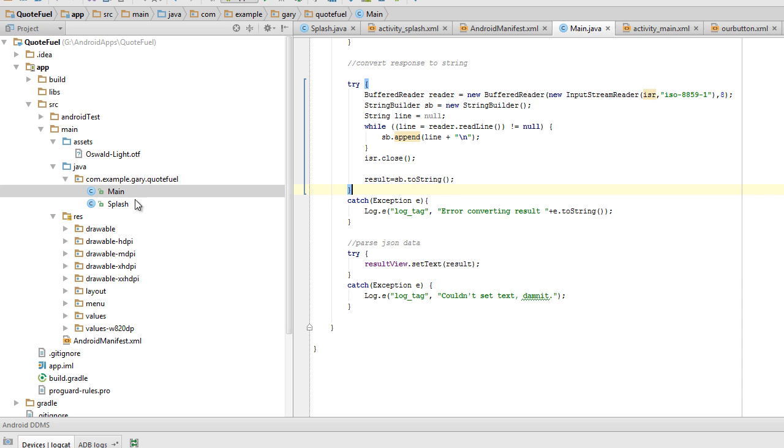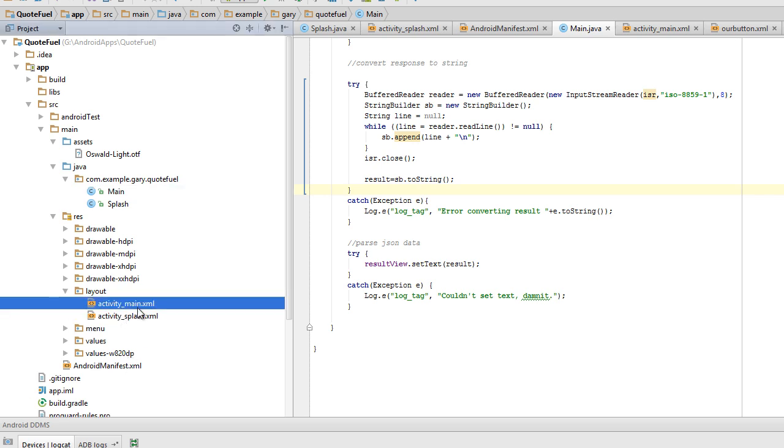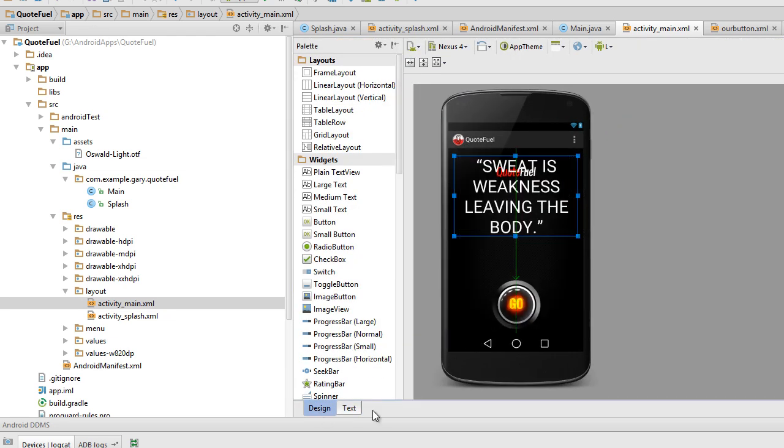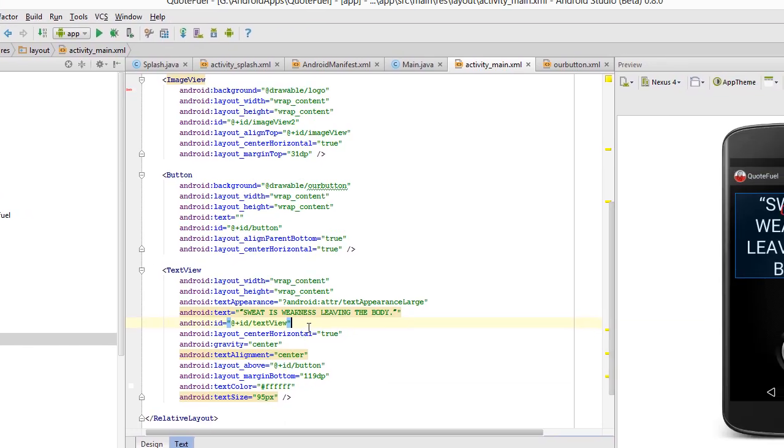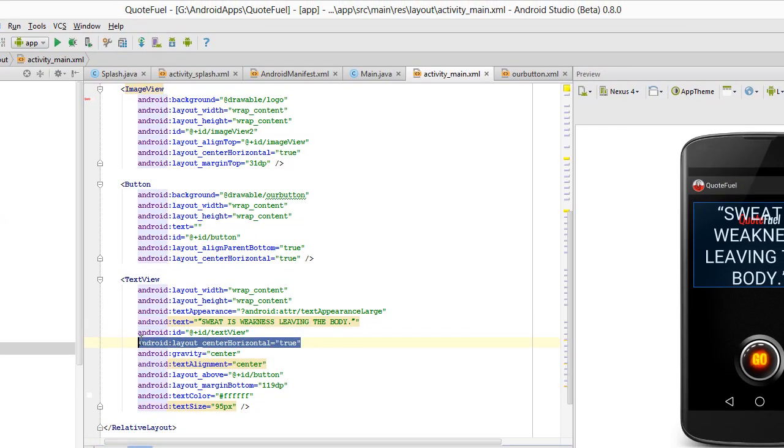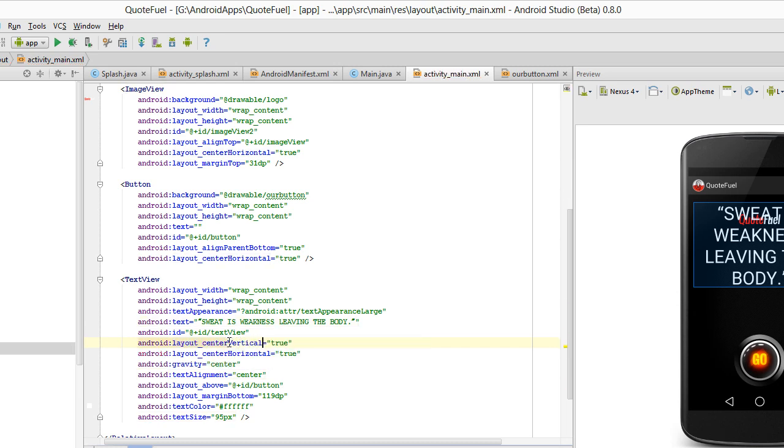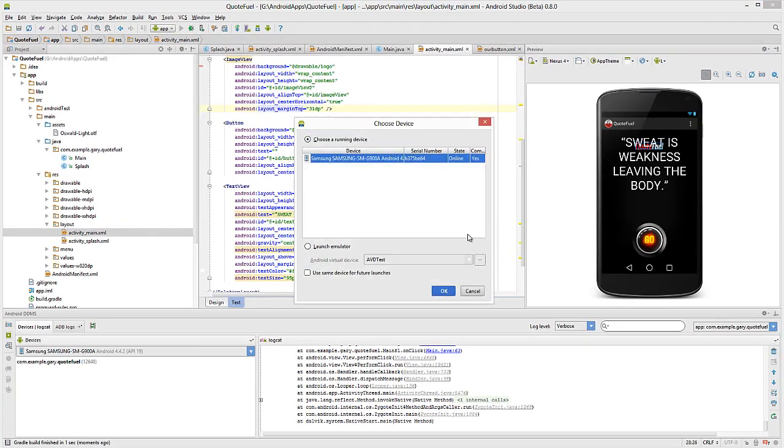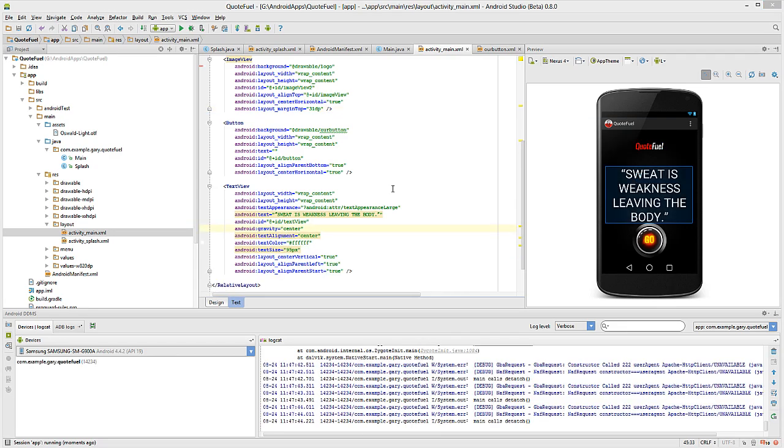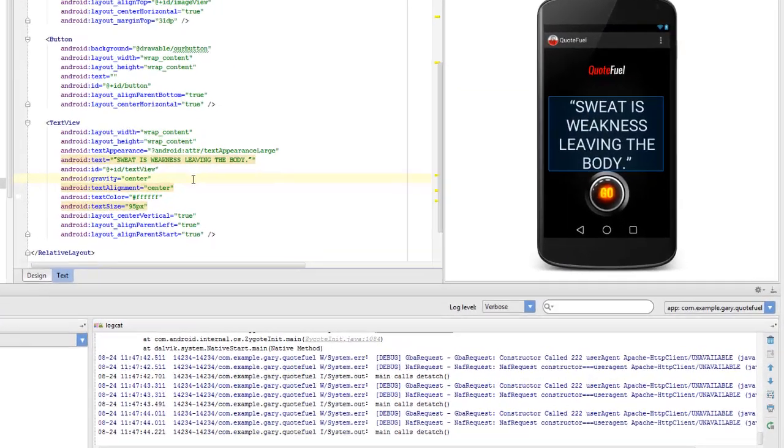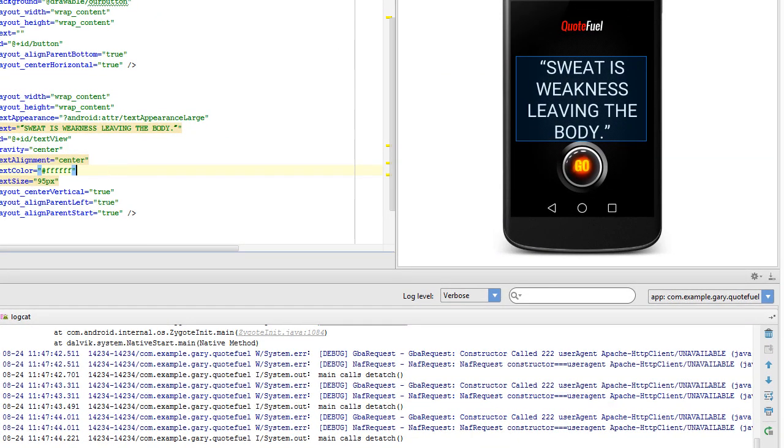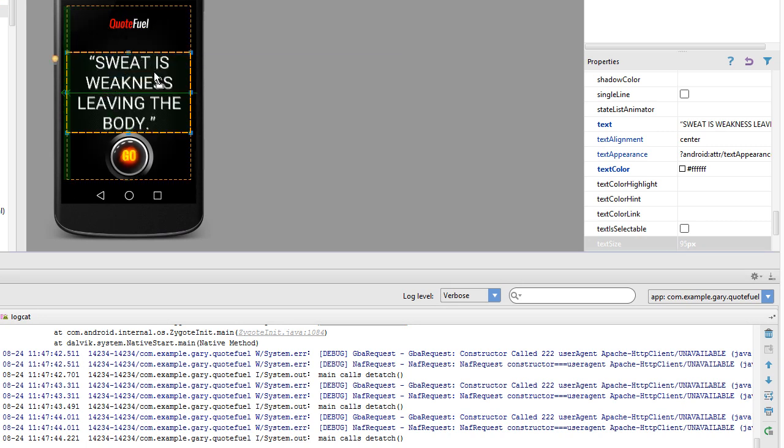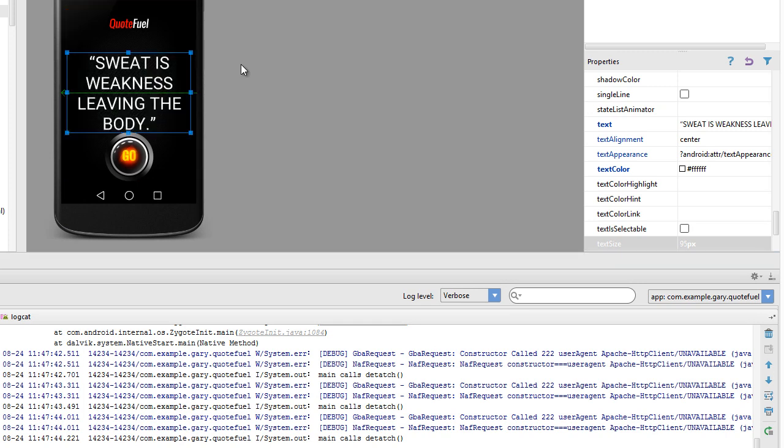Now, one thing I did notice is I do need to make one change on the layout here for activity main. I may actually want to bring the center vertical back. Save that. And I'm going to launch it again just to be sure it worked properly. And just on pause. And fortunately that didn't have much of an effect. So what I did was I pulled this down so that when I brought it down, you can see this green arrow going across the center. That's what ultimately helped. And once I ran it, now it's pretty much perfectly in the center between quote fuel and this button.